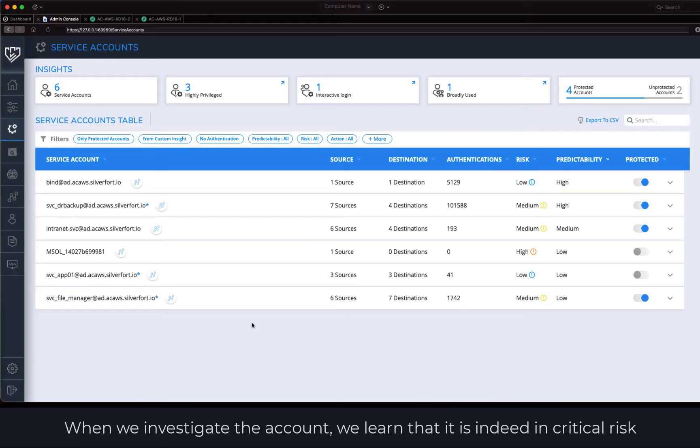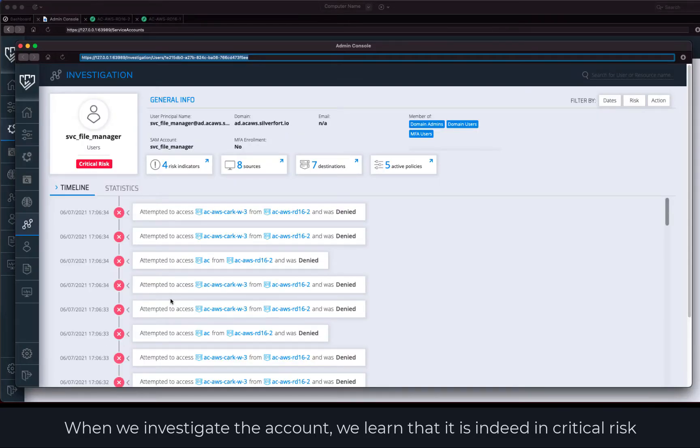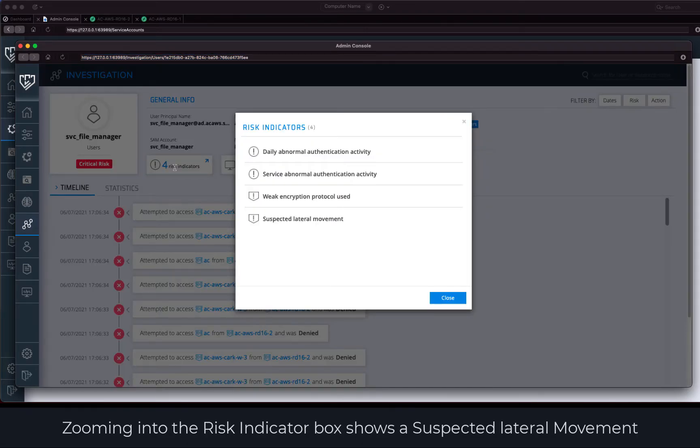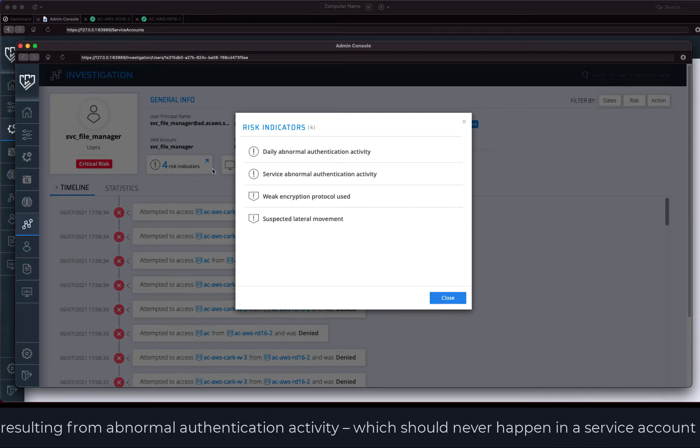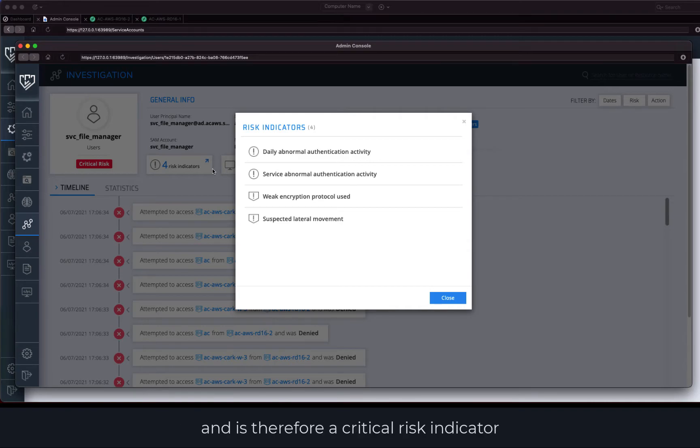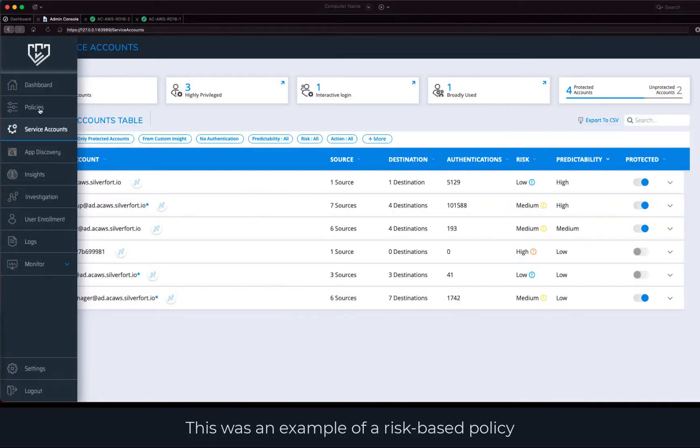When we investigate the account, we learn that it is indeed in critical risk. Zooming into the risk indicator box, we see a suspected lateral movement resulting from abnormal authentication activity which should never happen in a service account and is therefore a critical risk indicator. This was an example of a risk-based policy.